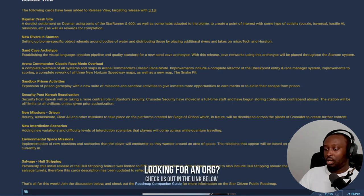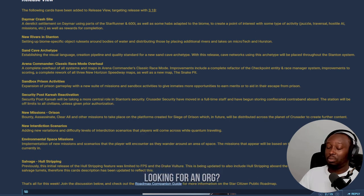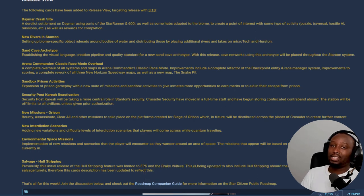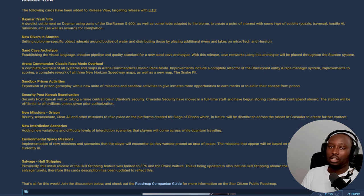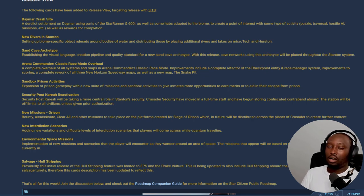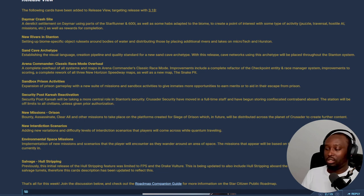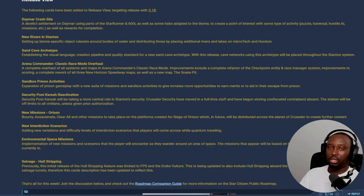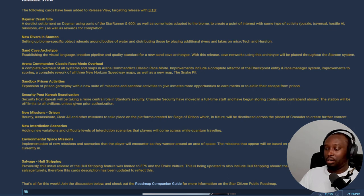So sandbox prison activities - it looks like they're going to be adding more activities in prison so it's not just either you're trying to escape or you're trying to mine or do those oxygen missions. There's going to be more things to do in prison. That's always good.